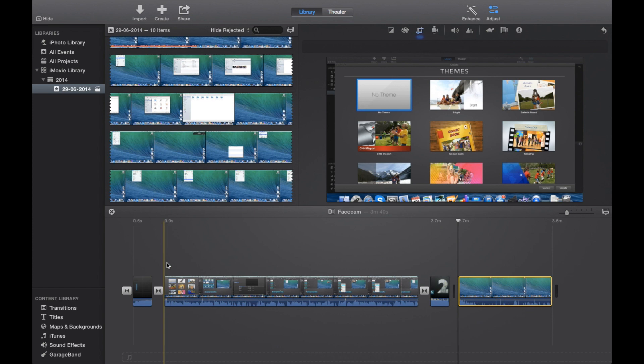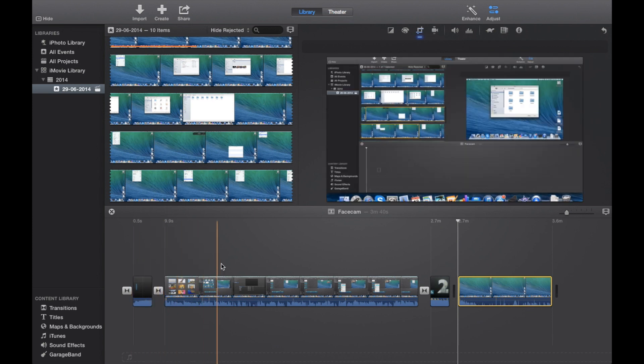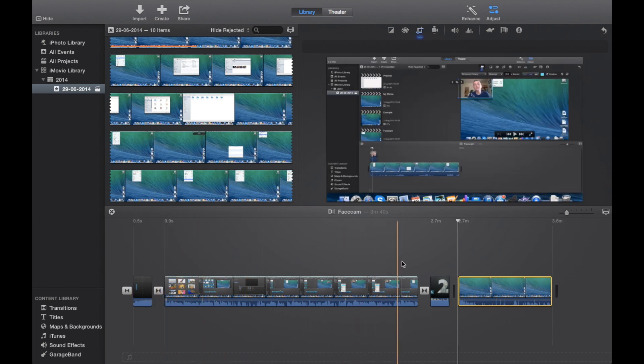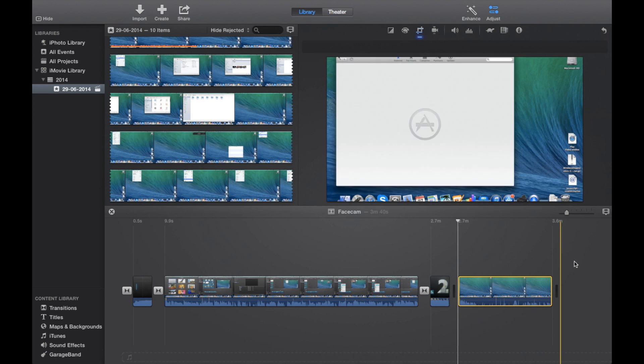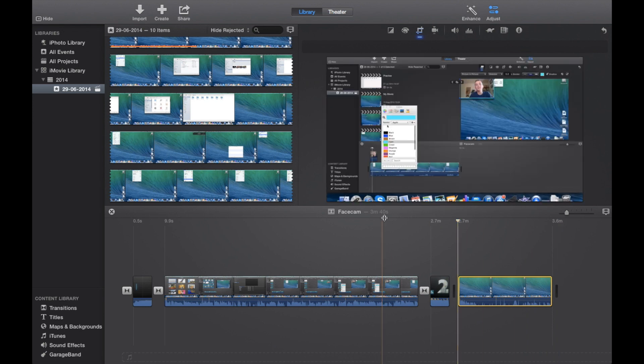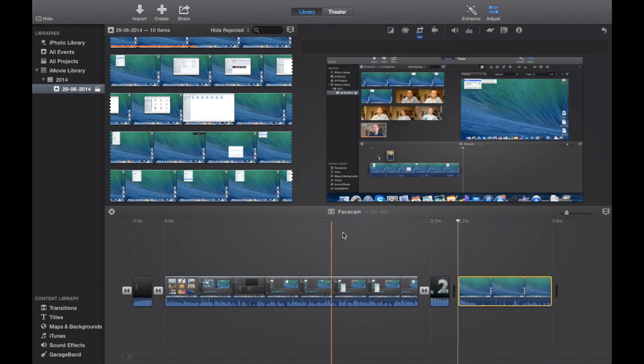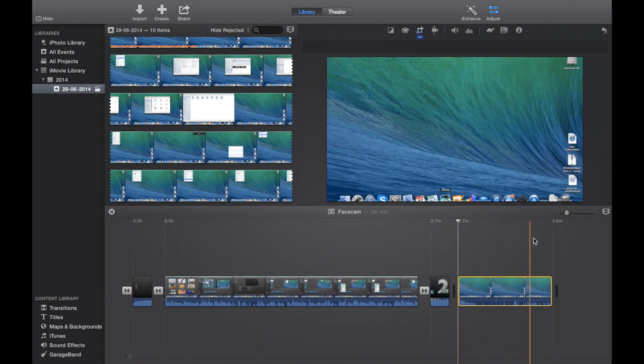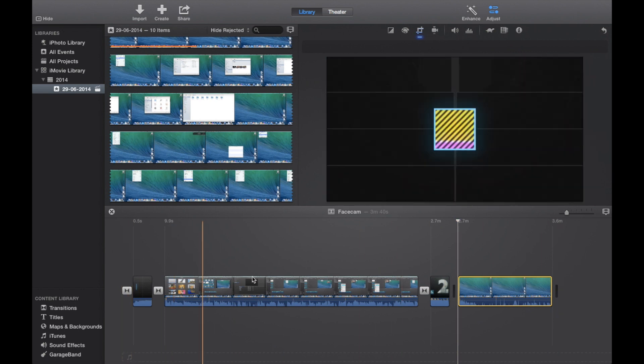I have composed a project here, it is 3 minutes 40 seconds, and all the content here is full HD. This is going to give you guys an impression of what your project is going to look like.